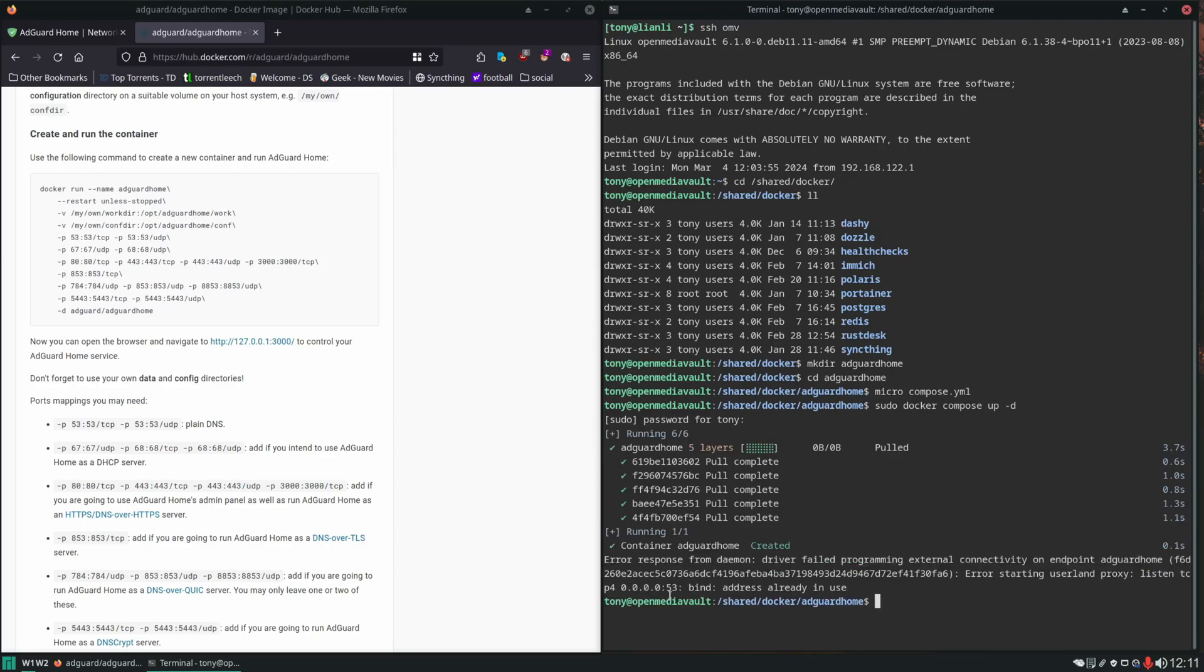Okay, so you can see this message down here. It's saying port 53 is already in use and it's not going to allow us to run this container as long as that conflict exists, so we need to fix it.